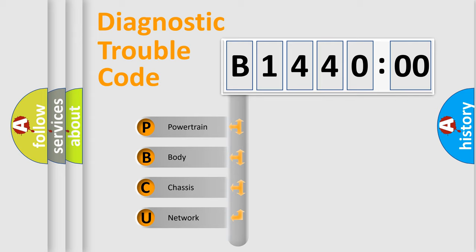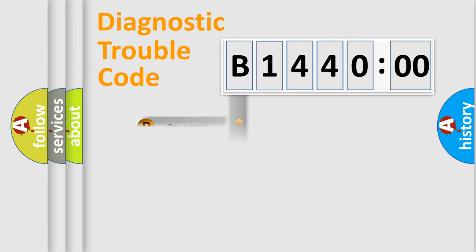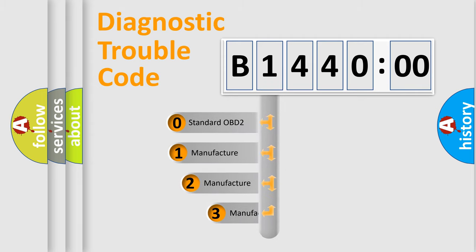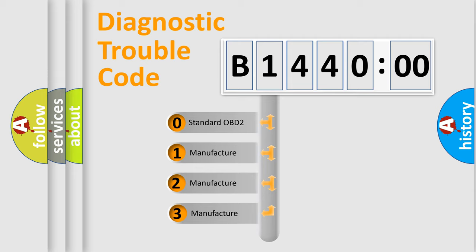We divide the electric system of an automobile into four basic units: powertrain, body, chassis, and network. This distribution is defined in the first character code.